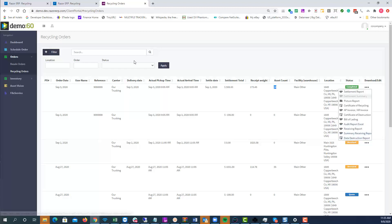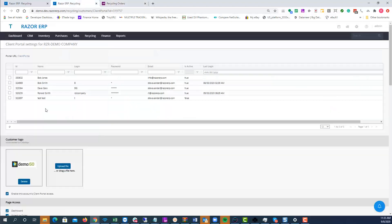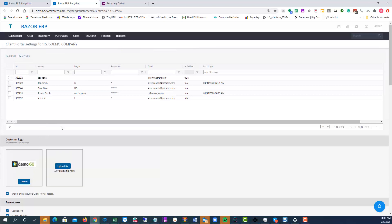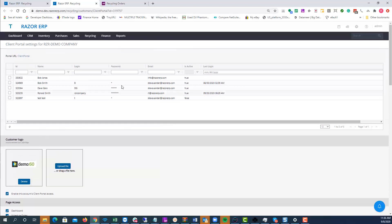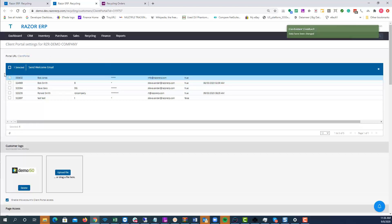That's how you manage the client portal. Back in the customer area, if you need to generate a password for Bob Jones you can enter a password, then select that account and hit Send Welcome Email — this will send an email to the address we have on file.